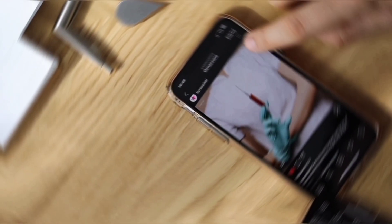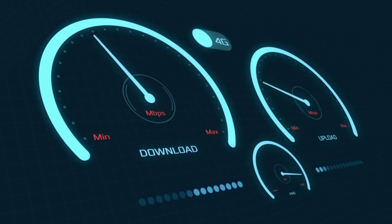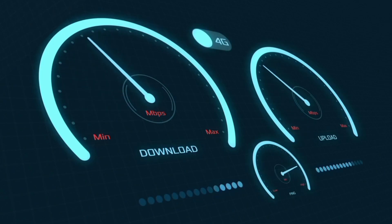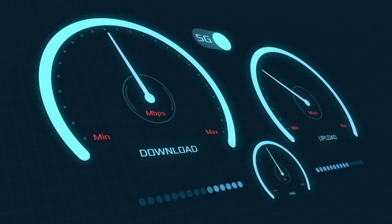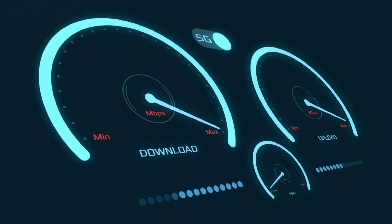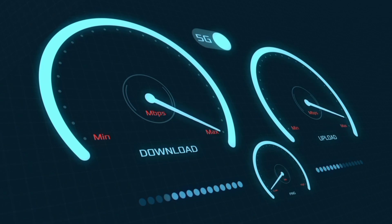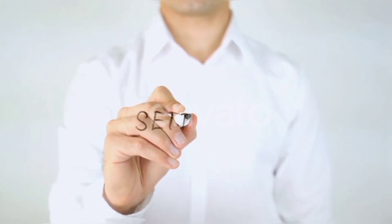Hi everyone, welcome to my new video. Today I'm going to show you how to set up APN on an Android device — the Maxis new 5G APN settings 2024, but it works for all networks. Quick steps to setting up our smartphone APN for mobile data access. Let's get started.